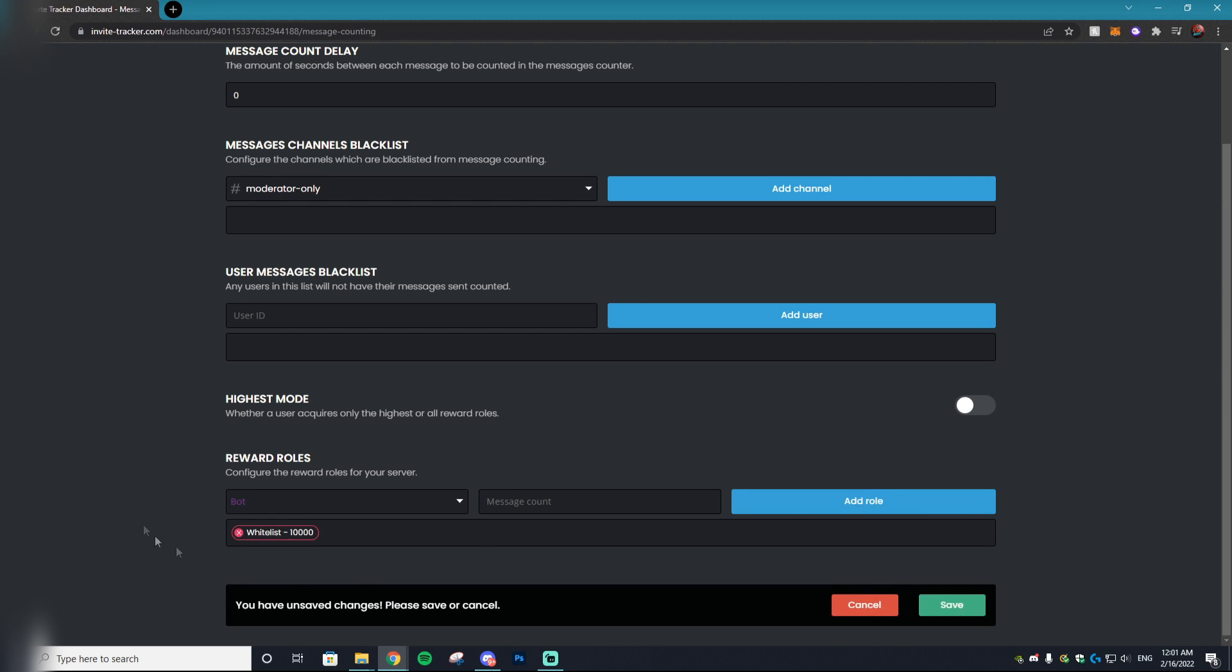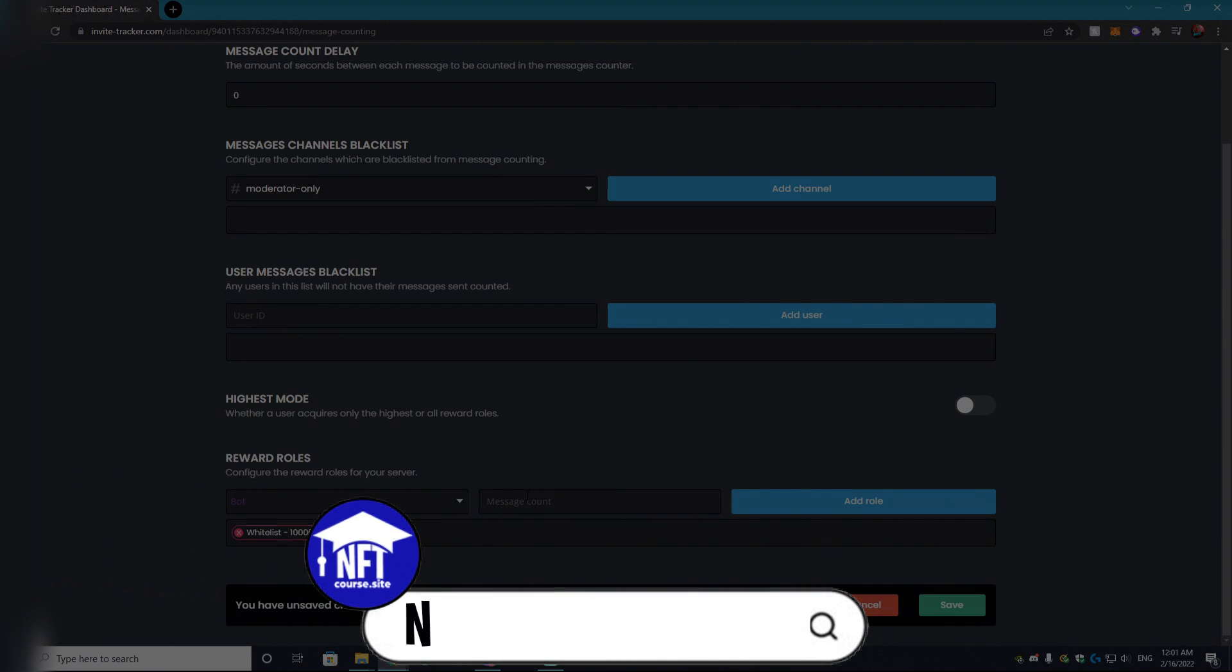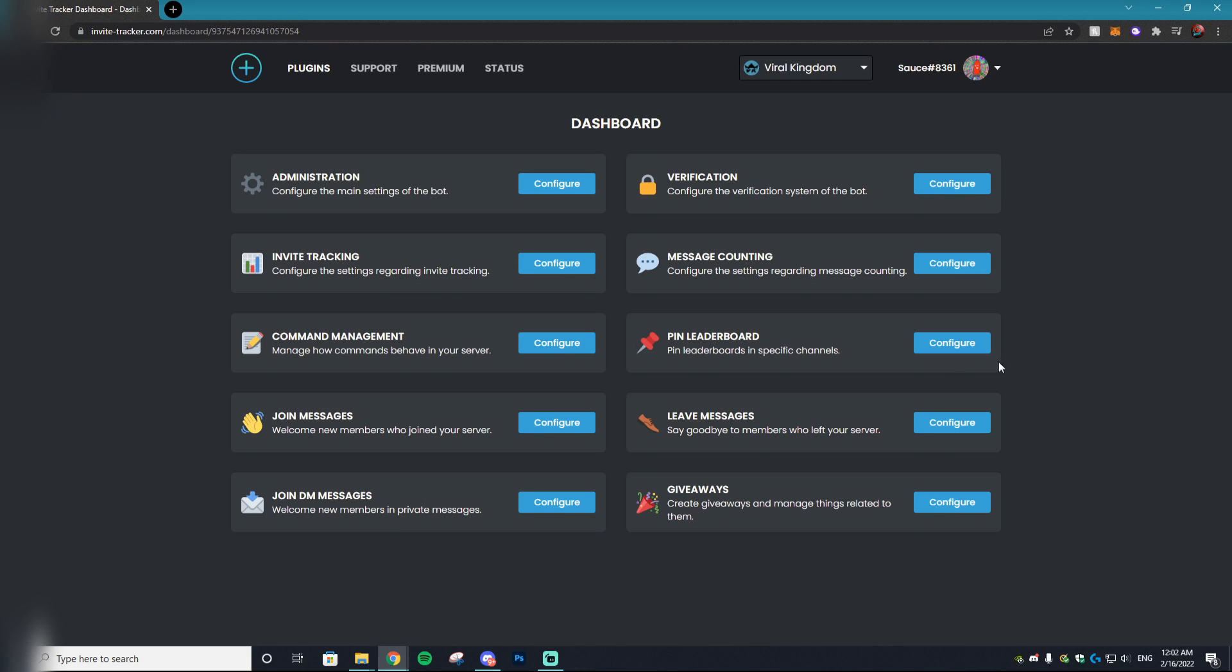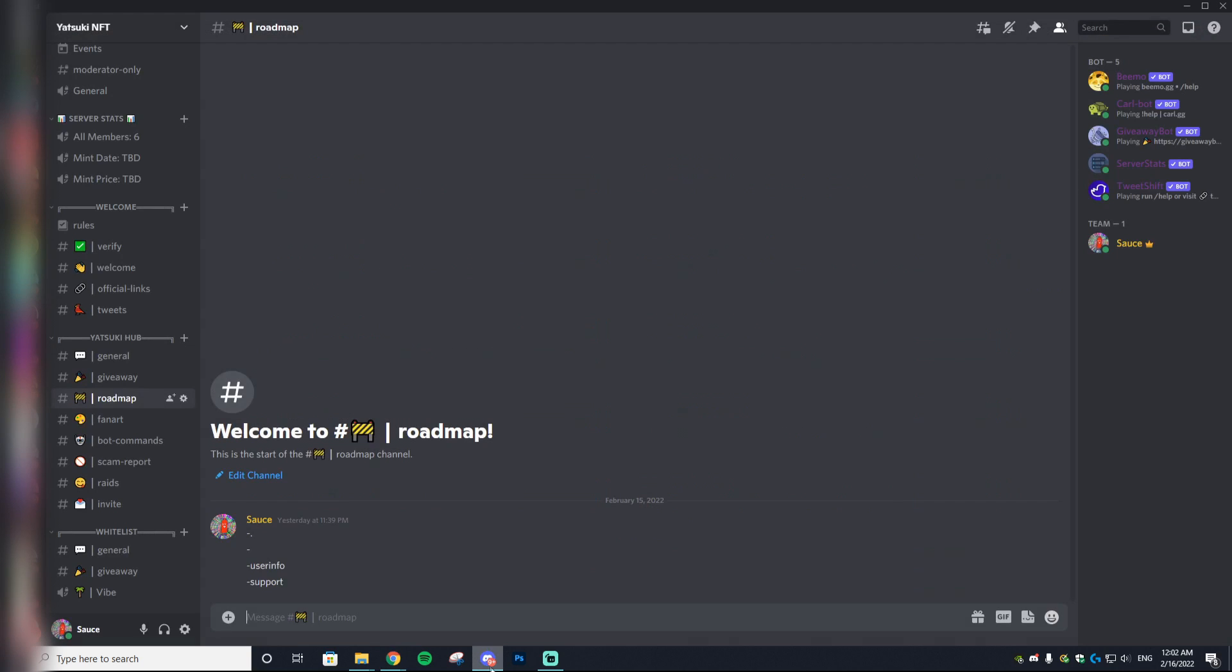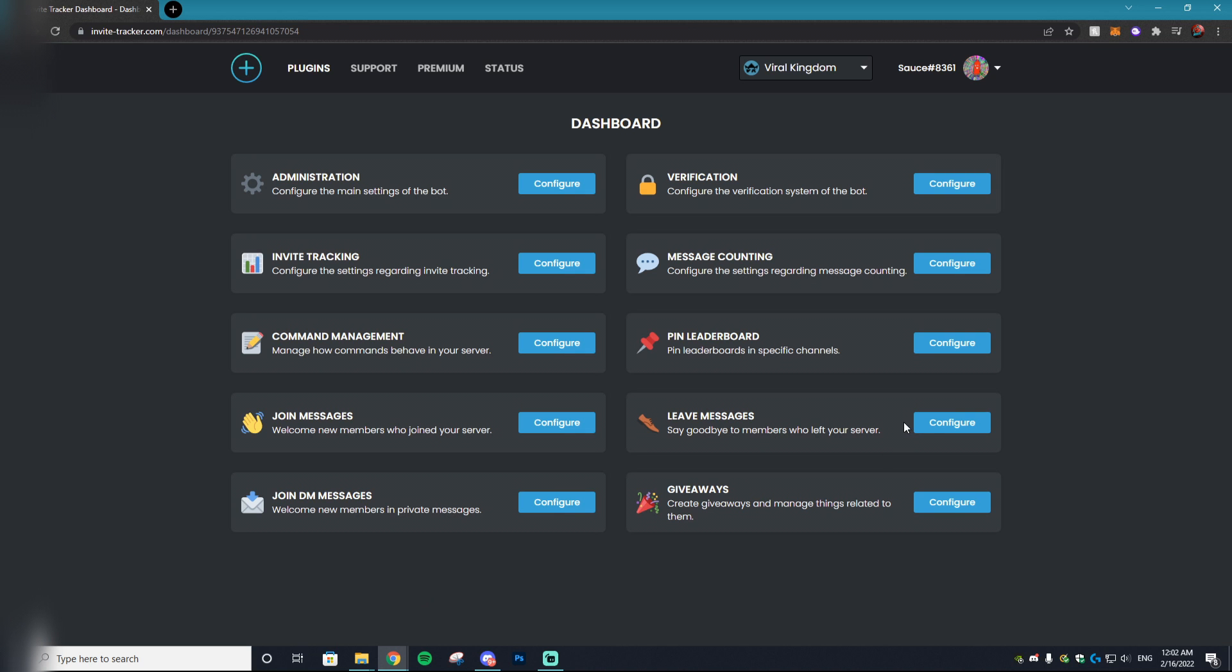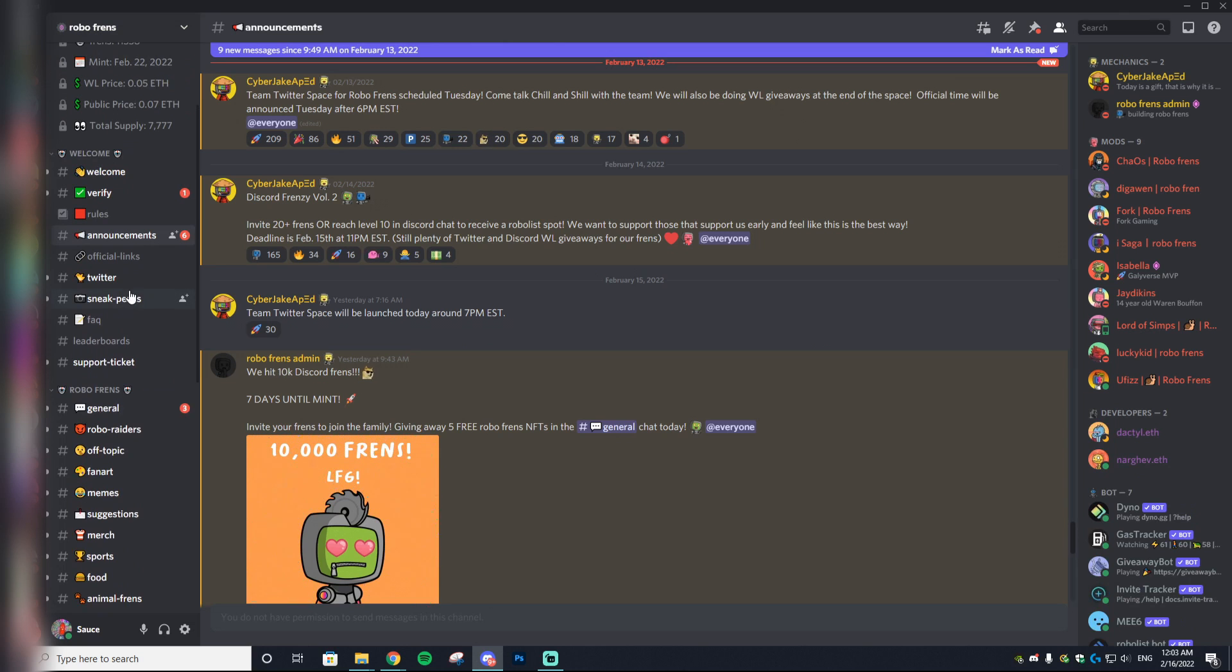If you don't know how many messages you should set—because if you set it too low and everyone gets a whitelist spot, that's going to be an issue—I actually go over all of that within my NFT course which is linked down below. A really cool feature that I will say is for the paid version of this bot, which I honestly wouldn't recommend, is pinning your leaderboards. This way people don't have to type in a command like 'leaderboard invites.' But honestly, I don't think it's that big of a deal and I personally don't believe it's worth paying for this bot just for that feature.